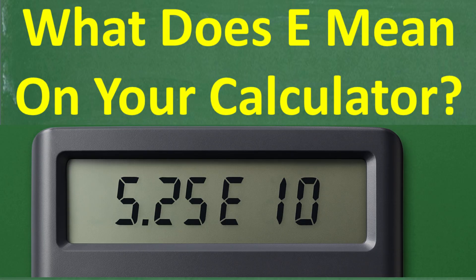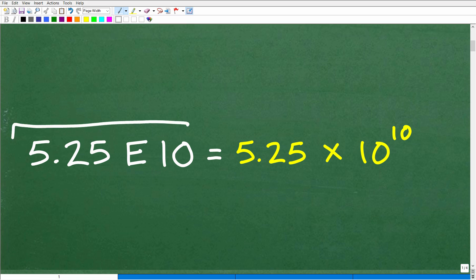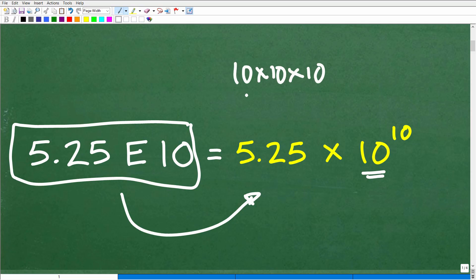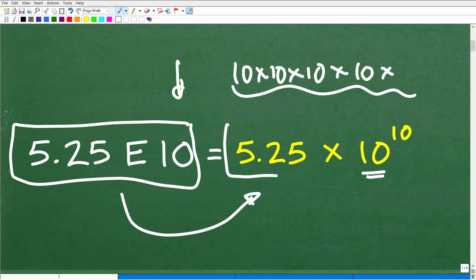Let's look at this number: 5.25E10. This is a value you would see on your calculator screen. It means 5.25 times 10 to the 10th power — that's 10 multiplied by itself 10 times, which is a very large number. It produces a ton of digits that won't fit on your calculator screen. So we write these super large or very small numbers in something called scientific notation, using powers of 10.